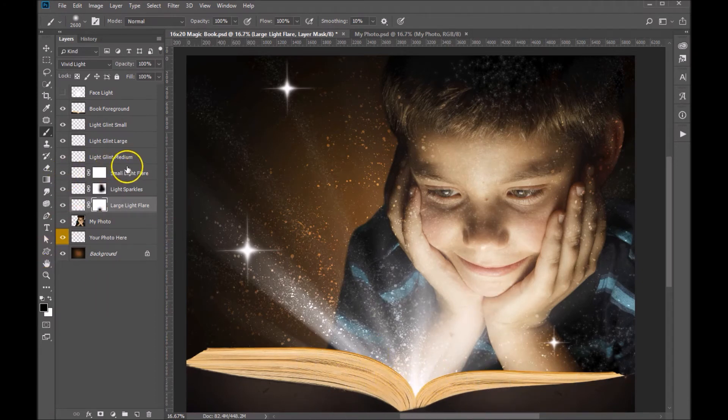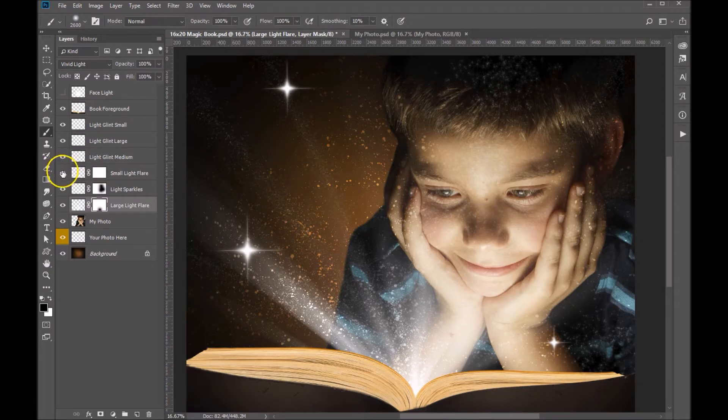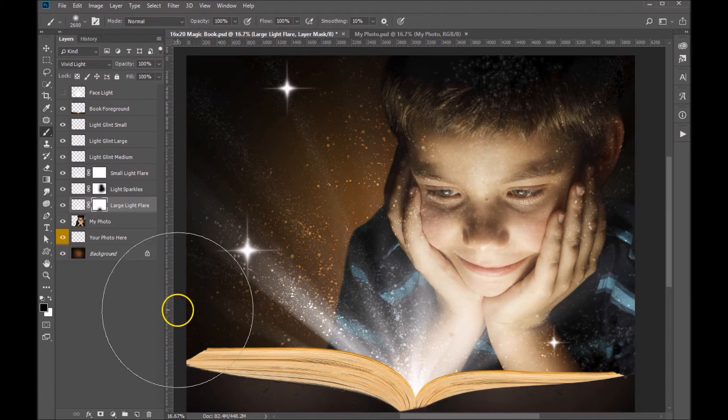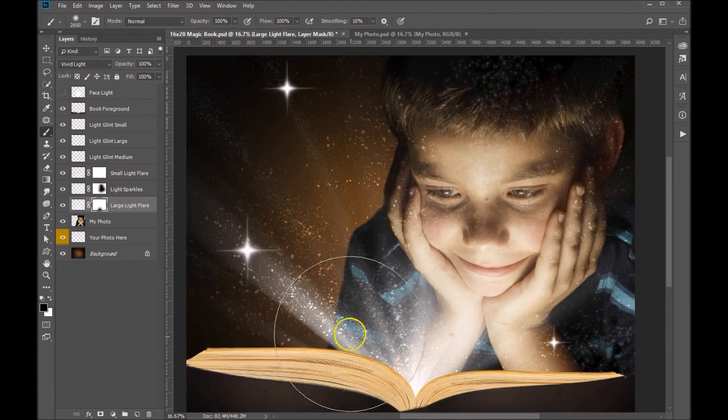And then our third light layer is small light flares, which you'll see underneath there. And I kind of like how those all layered together, I think those work well.